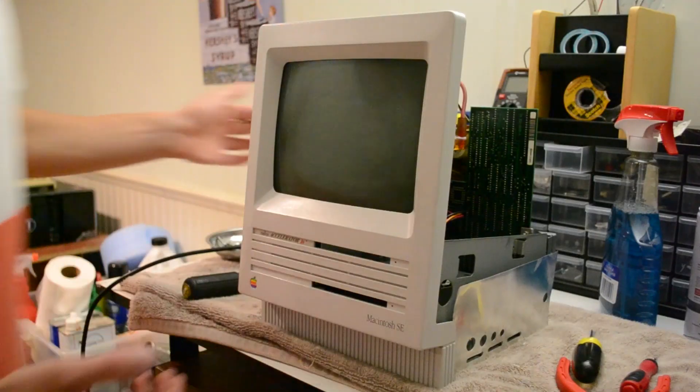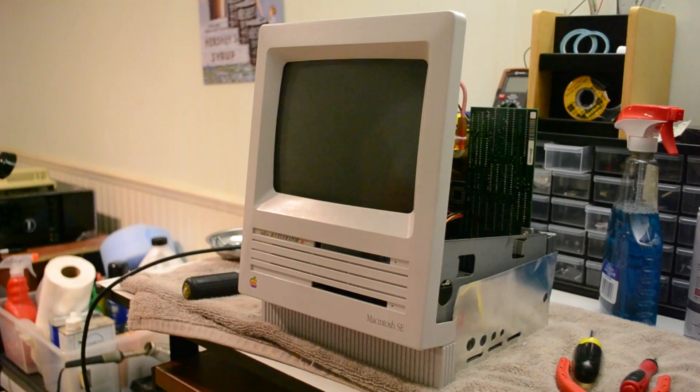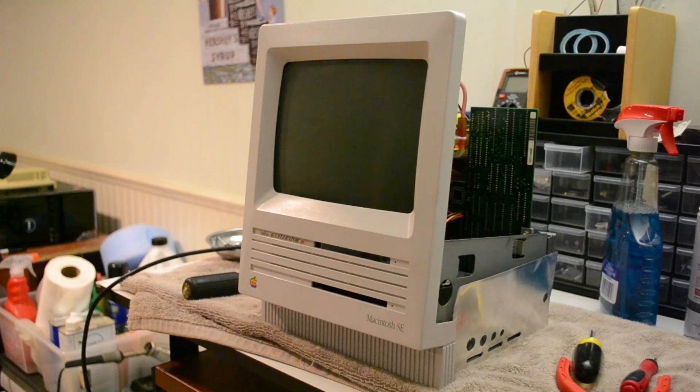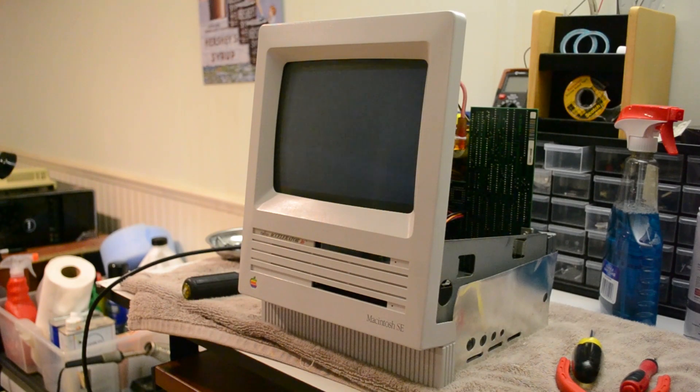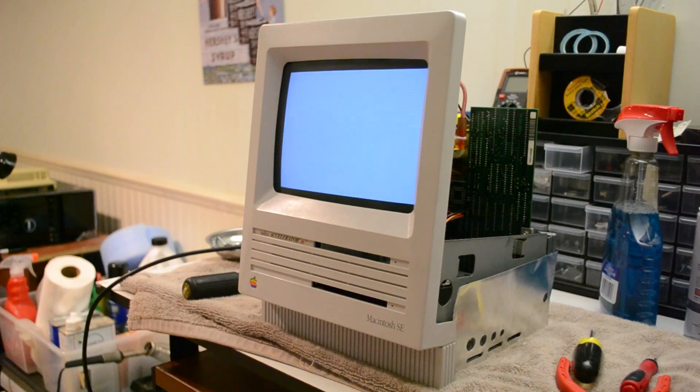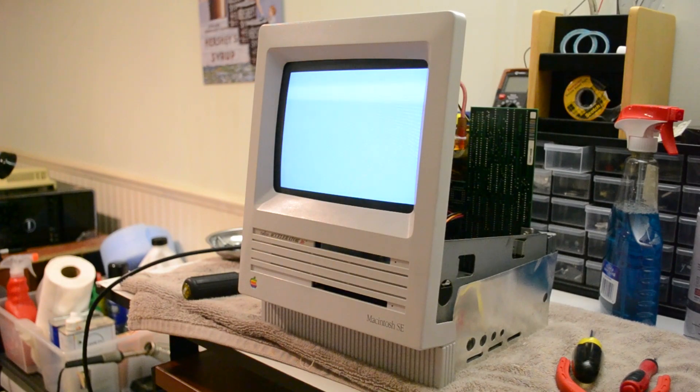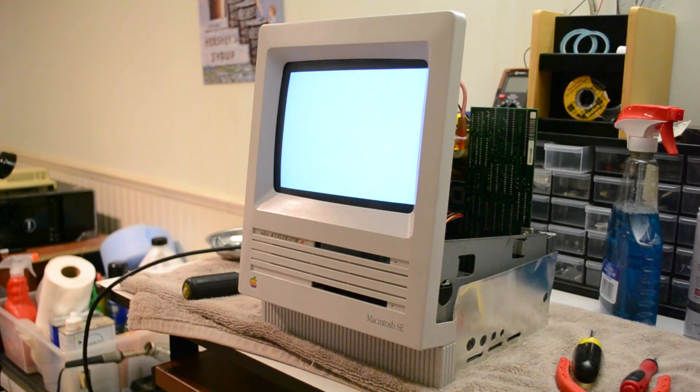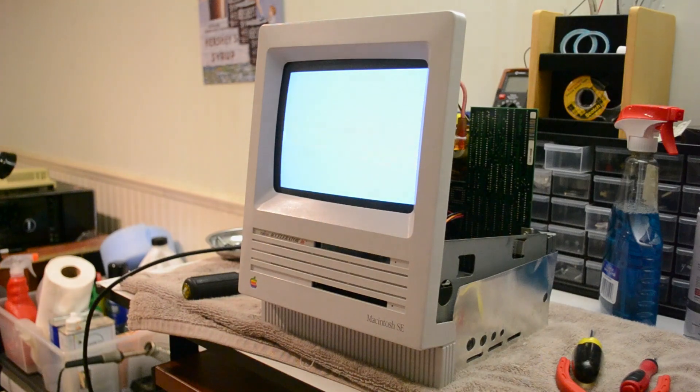Now, with the computer almost completely reassembled, I can test the replacement CRT, and once I see that the picture is bright and crisp, I can transport the Macintosh to my apartment, where I await the arrival of a second floppy drive and the SCSI-to-SD adapter.